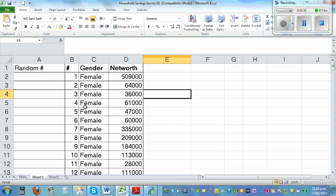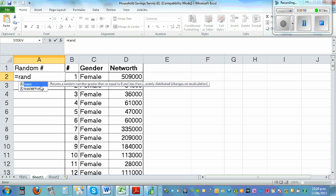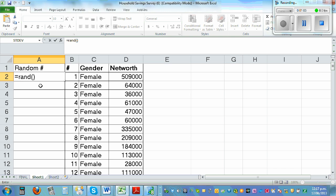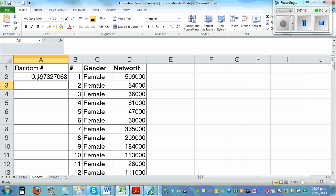Suppose I want to select a random sample of whatever number from this population using simple random sampling. First, I'm going to generate random numbers. This is an excellent formula in Excel. You start with equals, then RAND(), open and close bracket. This will generate random numbers, and if you press enter, you get a random number. Each digit has an equal chance of occurring, so it's a uniform distribution.